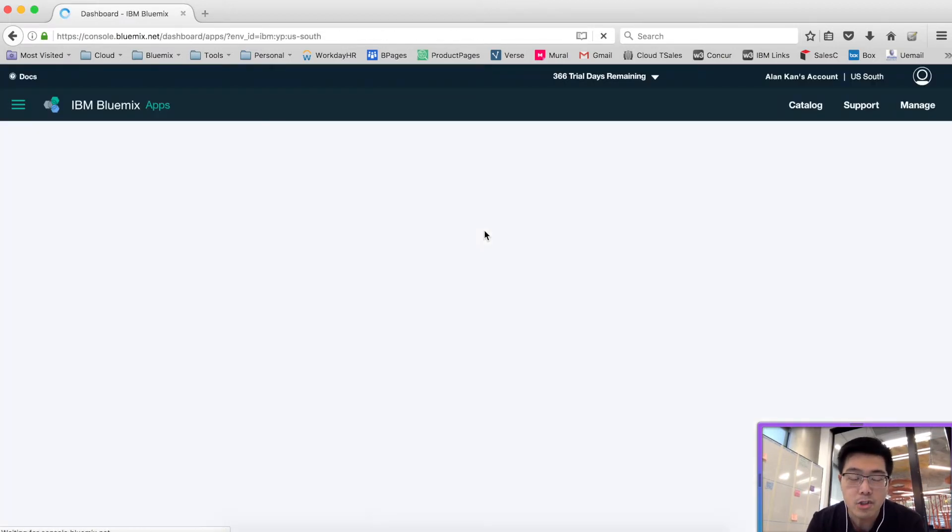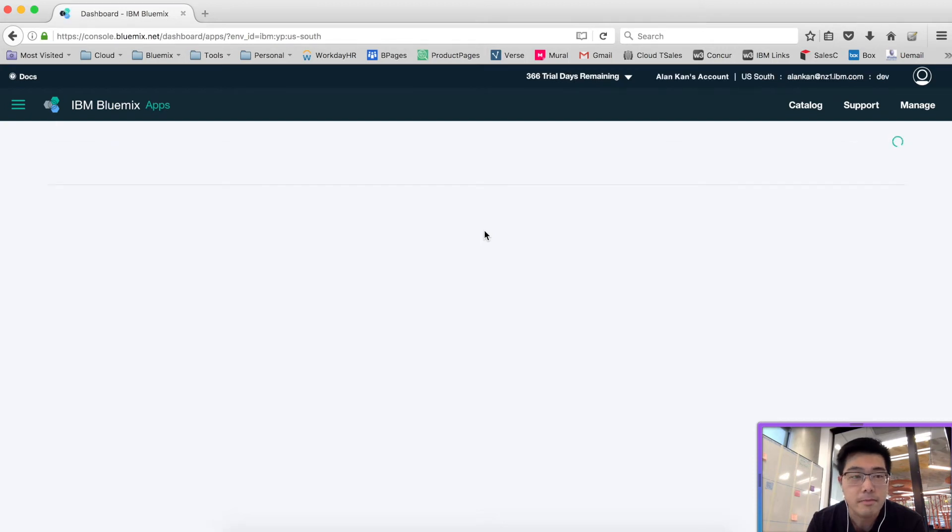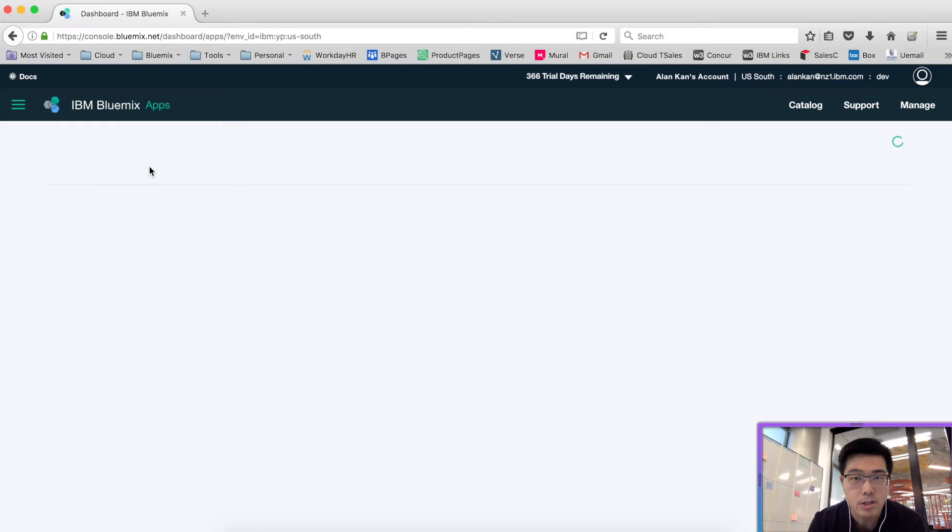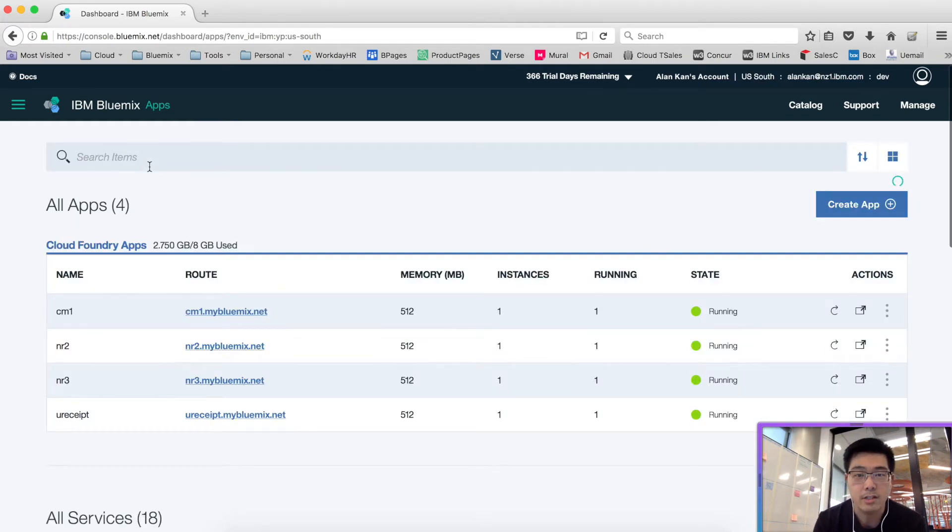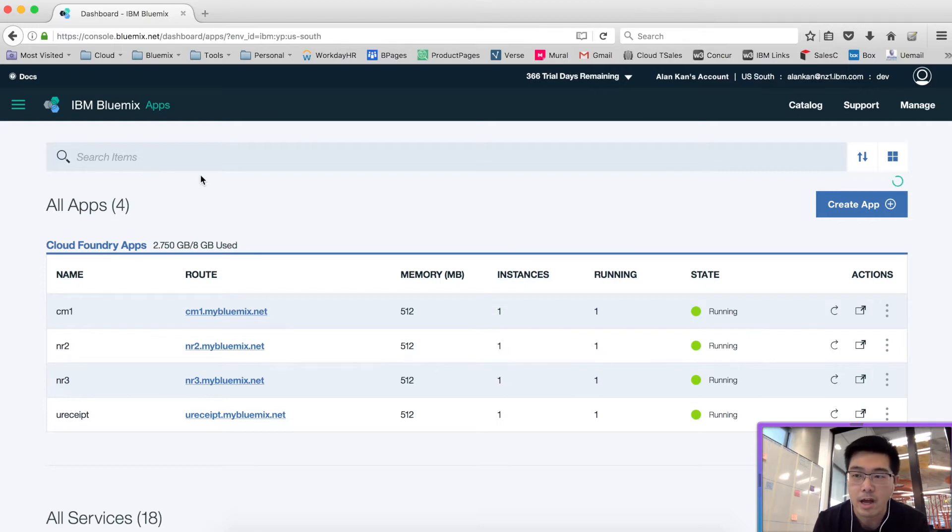Once you've logged into Bluemix, then you can start creating an application and use the DevOps tool chain to create the GitLab instance. I'll show you how that works.